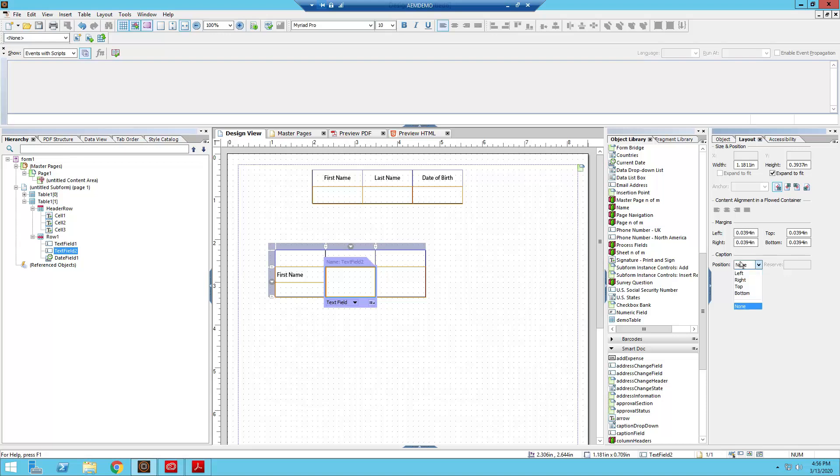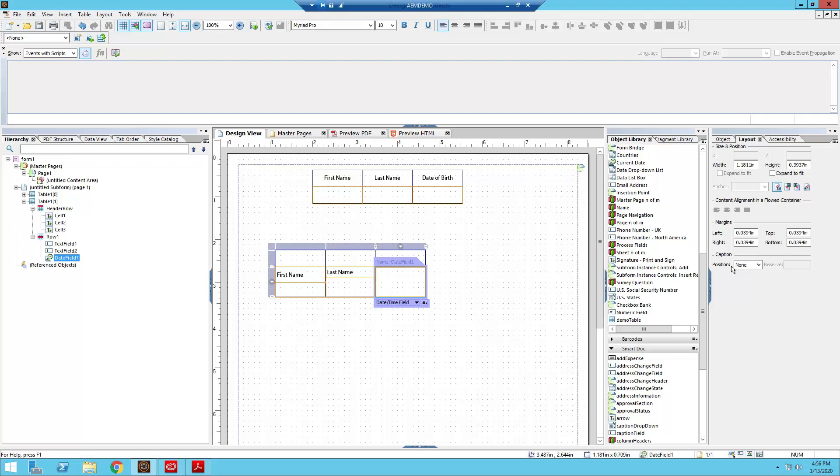So similar thing, we're a similar game we're going to play with this caption. So last name. And then for the third one, date of birth.